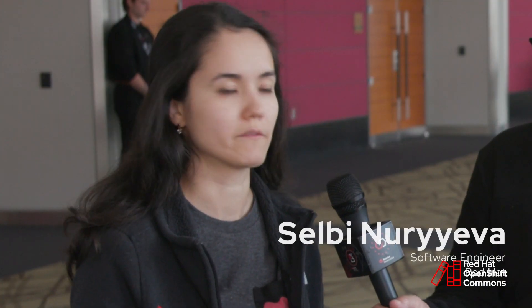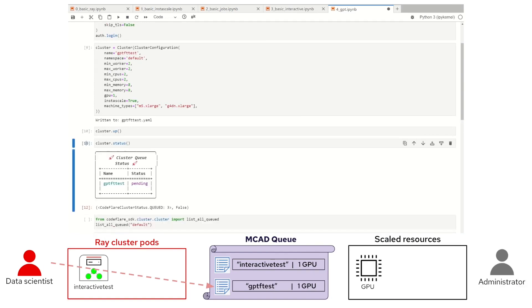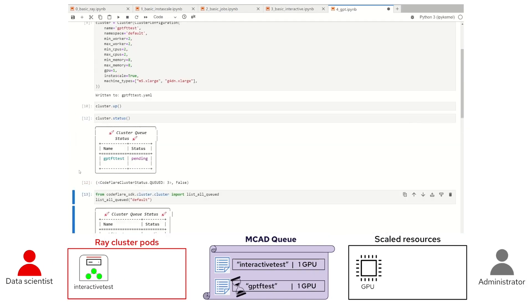We have a collaborative project called the CodeFlare Project, which consists of three components: the CodeFlare SDK, the Multi-Cluster App Dispatcher, and InstaScale. It provides data scientists and administrators a way to manage hundreds — if not thousands — of AI/ML workloads. Since we're always resource-constrained when running AI/ML workloads, CodeFlare provides quota management of resources as well as prioritization, so different teams can receive different resource quotas.